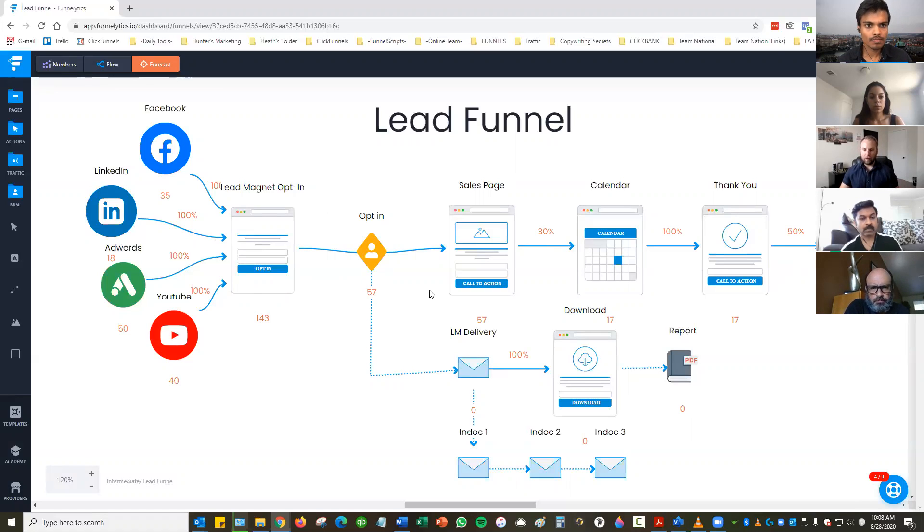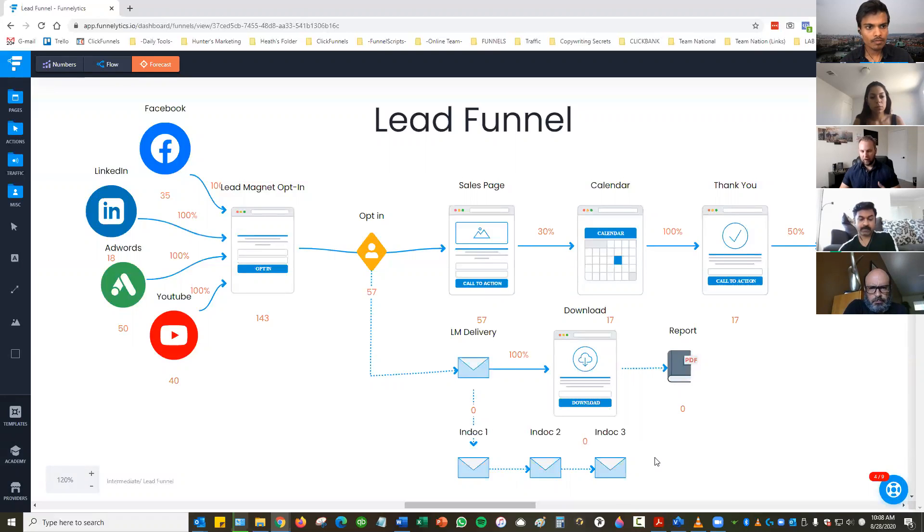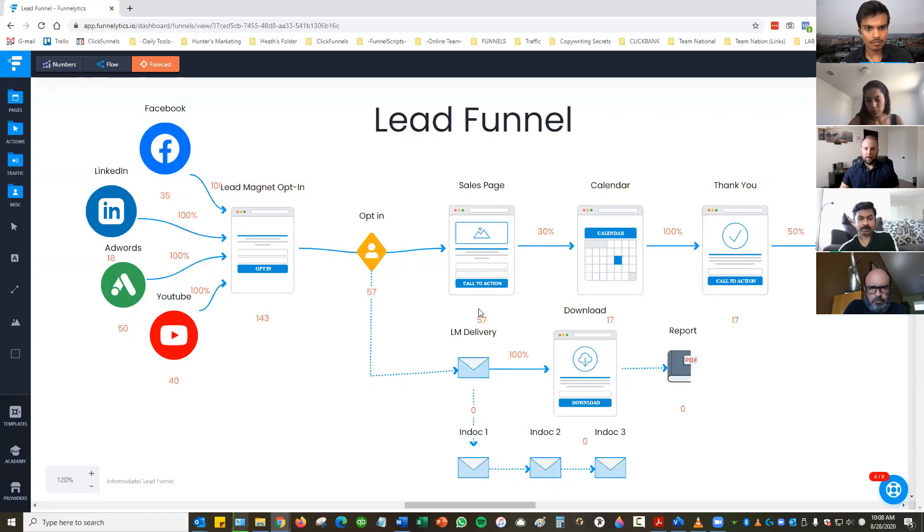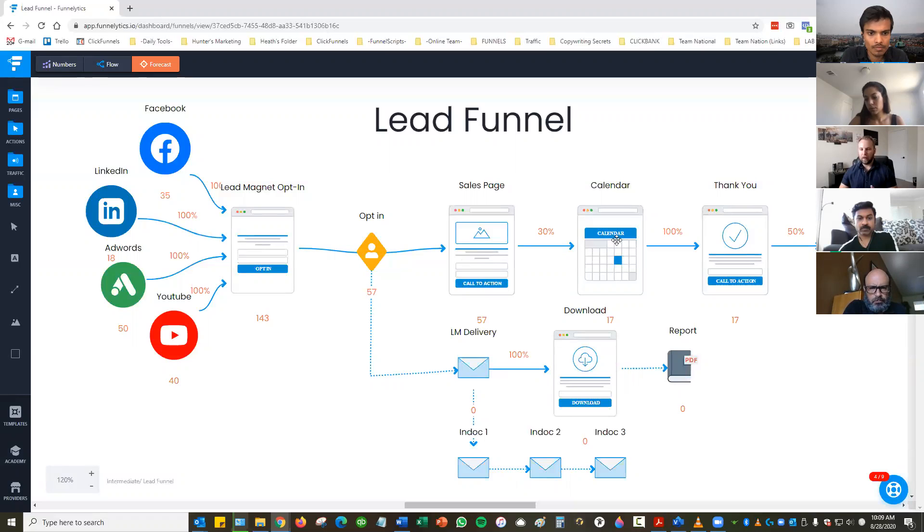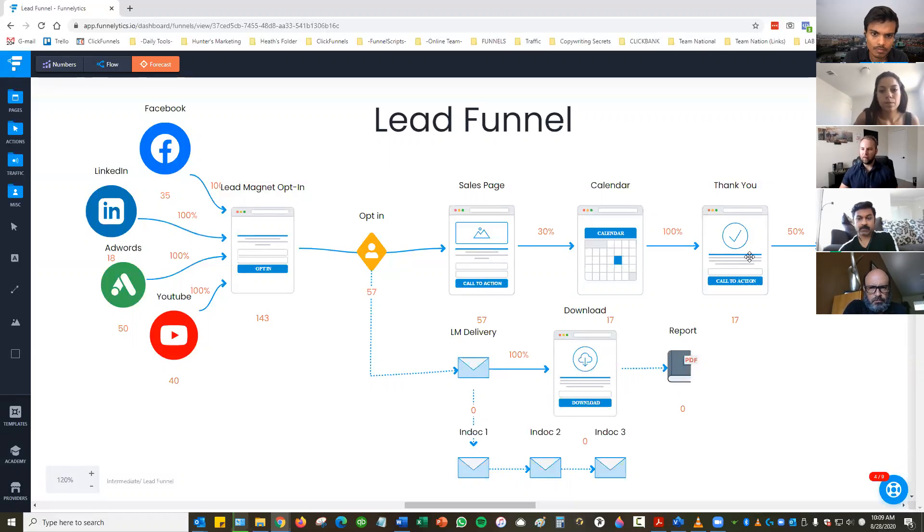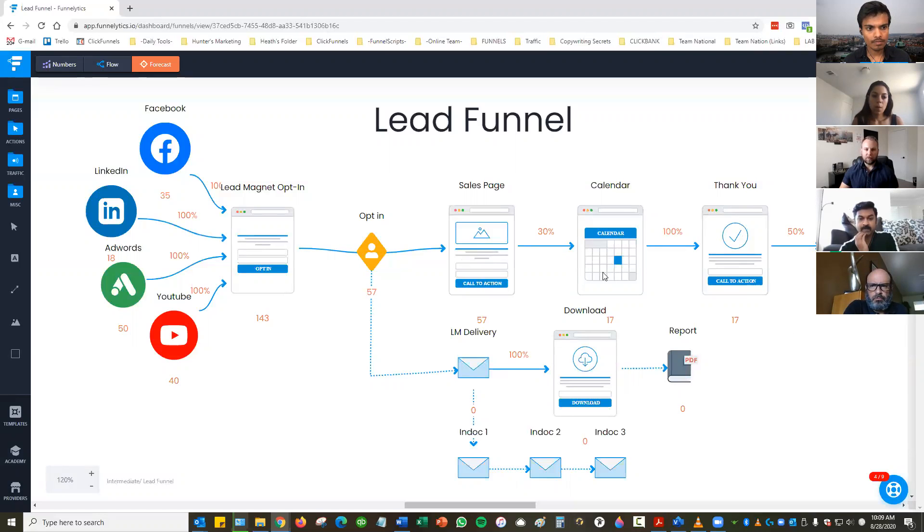They go ahead and they get what they opted in for. And 57 of these people will get emails from us. So we'll get automatic follow-up emails. And then on the sales page, so 57 will go on to the sales page, but only 30% will actually move forward and make a calendar invite. Once they make a calendar invite, 100% of those are actually going to get the thank you page. But then once we get them on the phone, say we close half of them, and you can see that this is eight purchases from these total 57.